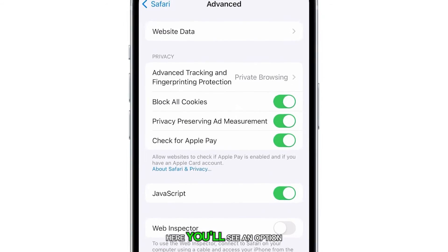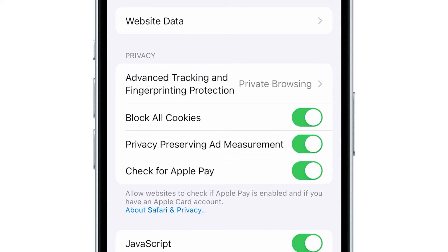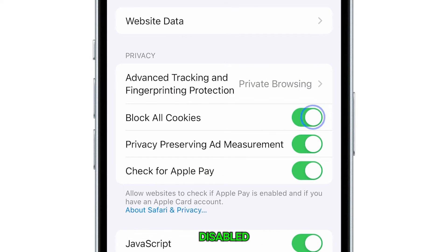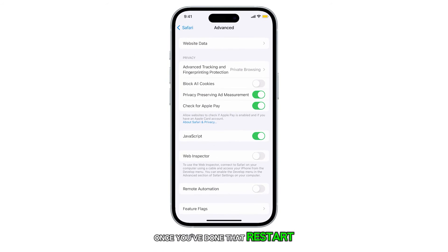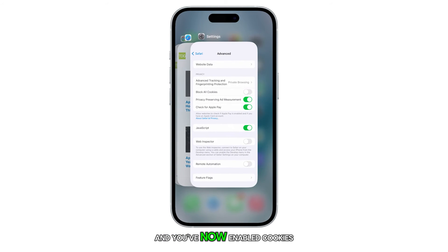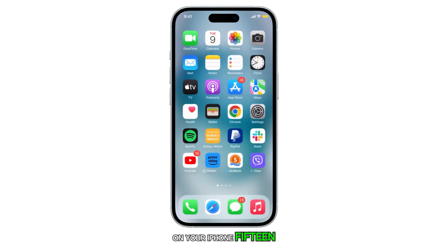Here you'll see an option labeled Block All Cookies. Make sure this option is disabled. Once you've done that, restart Safari and you've now enabled cookies in Safari on your iPhone 15.